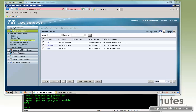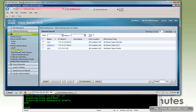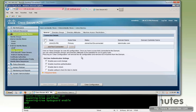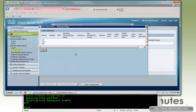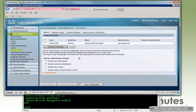For some reason, our ACS got disconnected from our domain, so what we're going to do quickly is join it back or connect it back to the domain. Our domain name is labminutes.com, and for the username, we have a dedicated account called ACSAD. You can do a test connection — we get a green check, which is good — and then we can click Join.